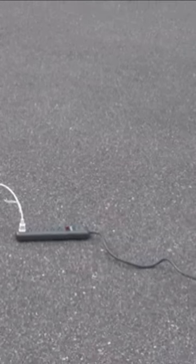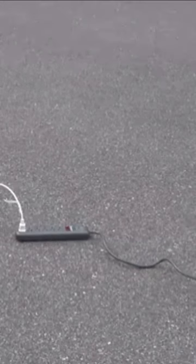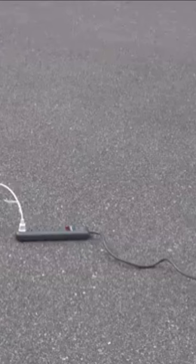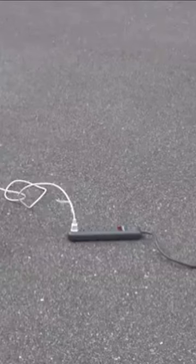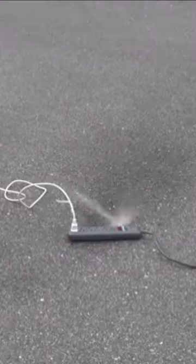I connected an extension cord into a regular outlet with no GFCI protection. Then I plugged in this power strip and I added the egg beater so that you could tell the power was on and started to spray it.